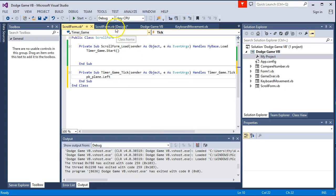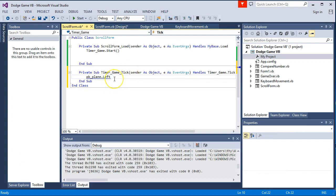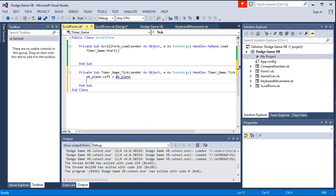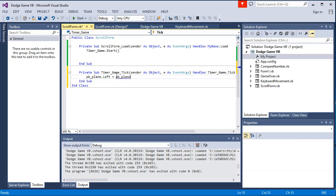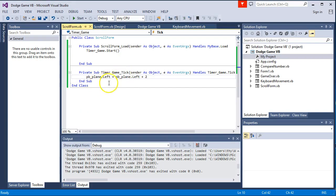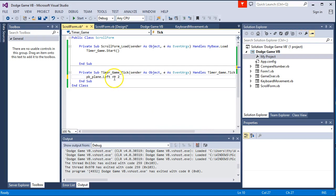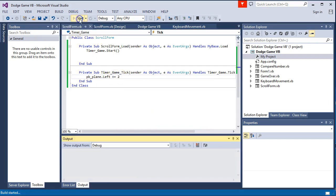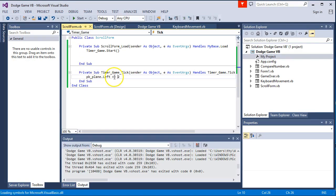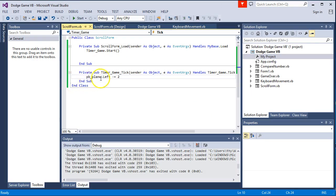In the timer tick event, we write: 'PB_plane.Left = PB_plane.Left + 2' — this moves the plane's X position to the right. We can see the plane moving across when we run the program. A shorthand way to write this is 'PB_plane.Left += 2', which adds 2 each tick. If you wanted to go the other direction you can use minus equals, but let's keep it moving in the positive direction.